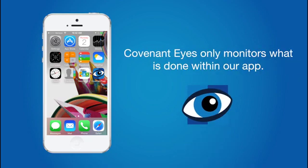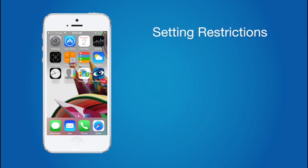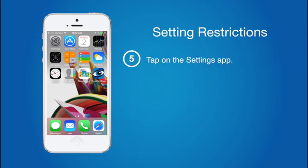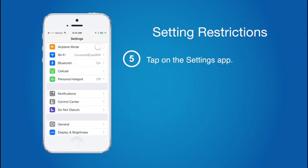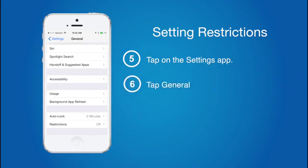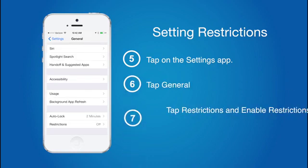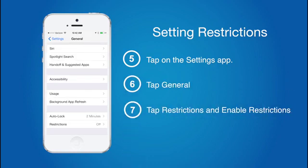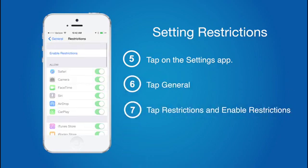Since Covenant Eyes only monitors your Internet browsing done on the Covenant Eyes app, your next step is to set up restrictions. To do this, tap on the Settings app, then find General. Next, tap on Restrictions, and then enable them.